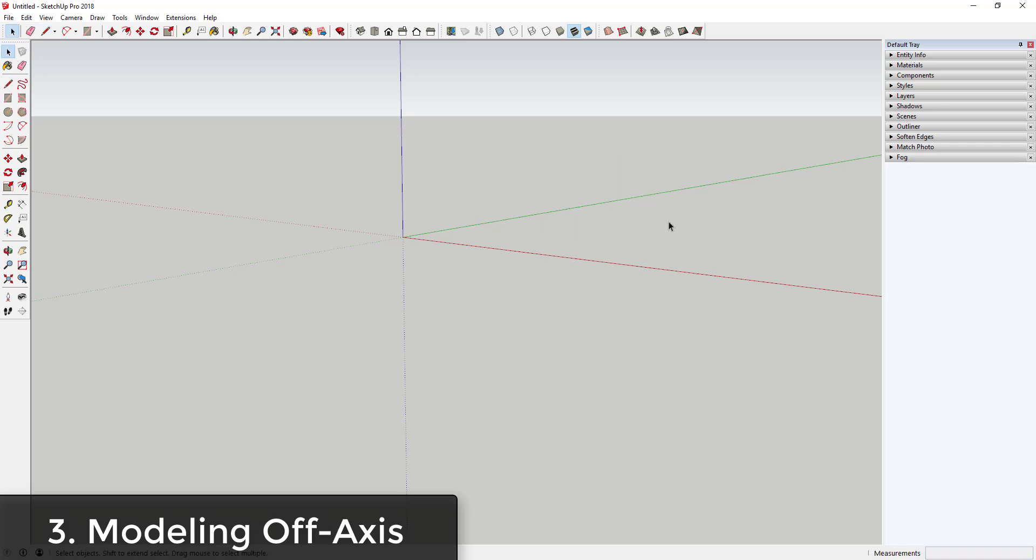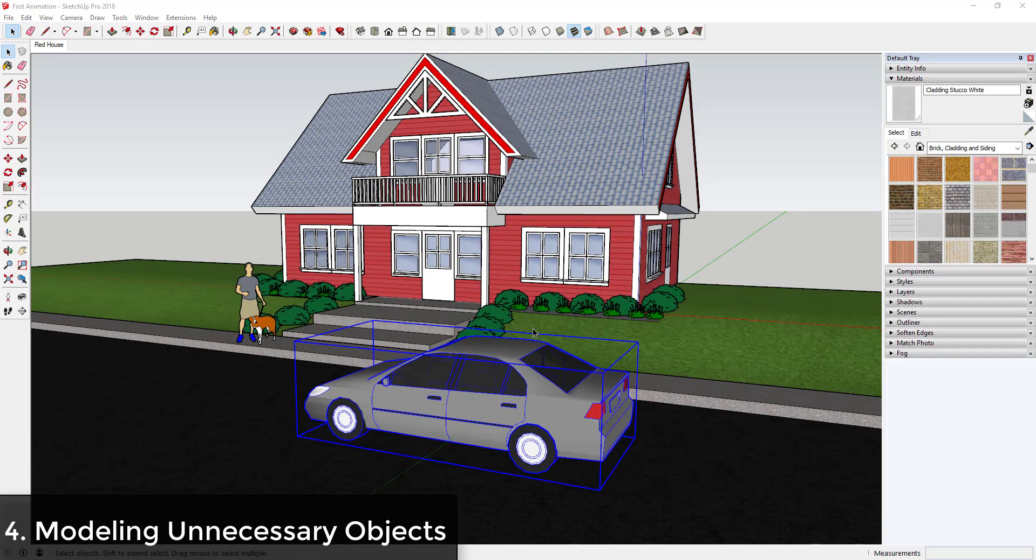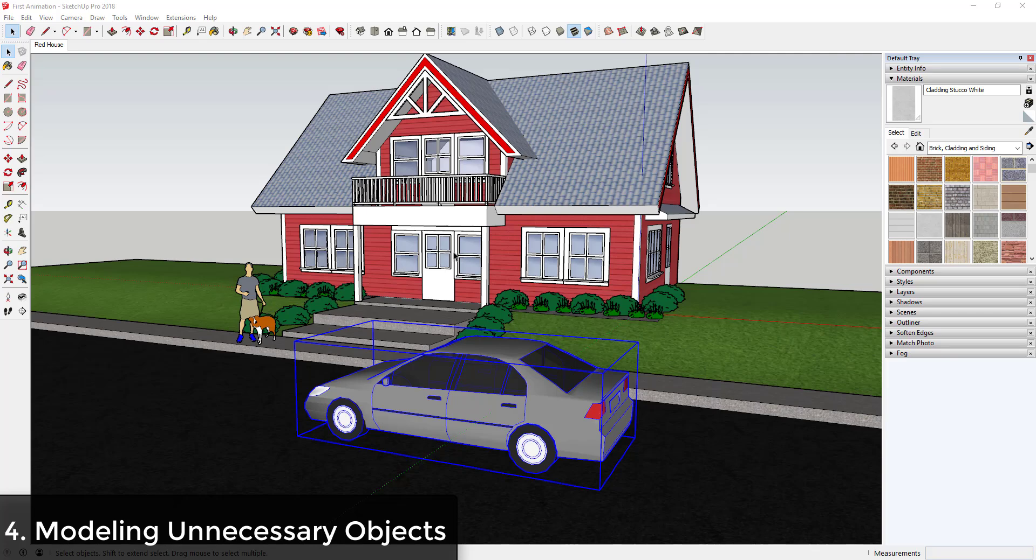Number four is modeling things that they don't need. A huge time trap that a lot of beginners fall into is modeling and creating things that they don't need, like things that won't show up in your final view.